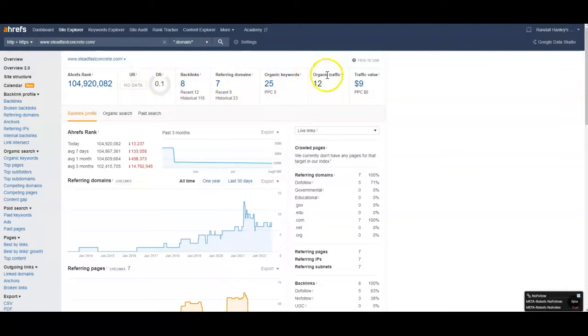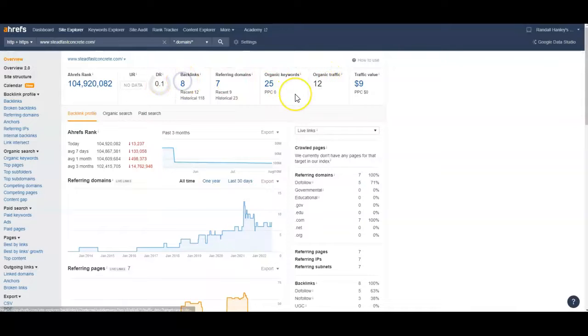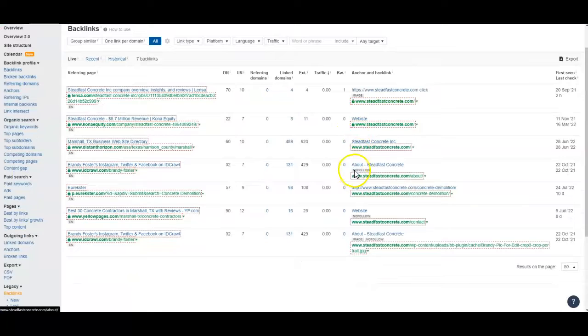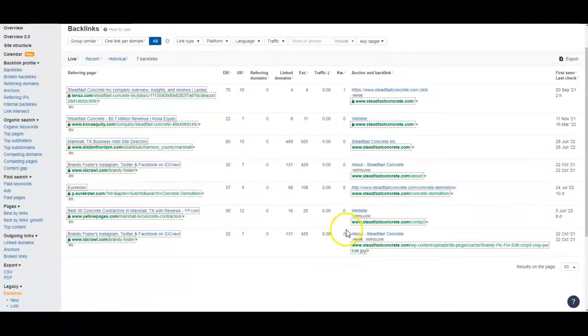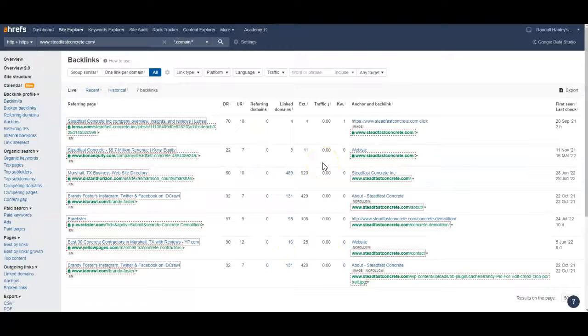You're getting about 12 views a month. So what we can do is we can go check out some of these backlinks and you can see here that they are no follows. So we really need to get you some better backlinks. And what we can do is we can go check out some of your competitors and see what they're using. And we'll go get those.